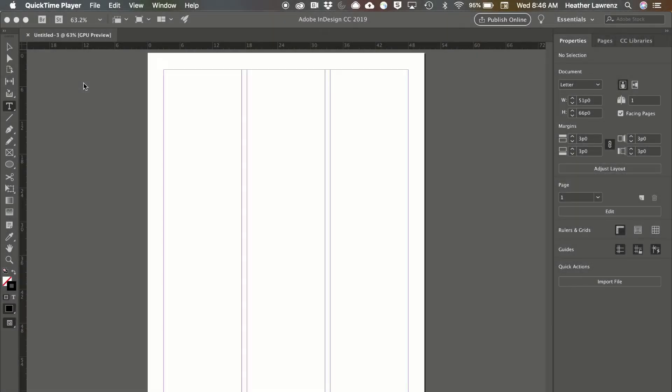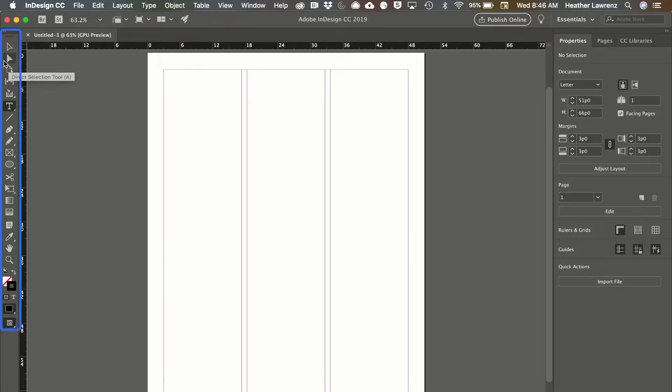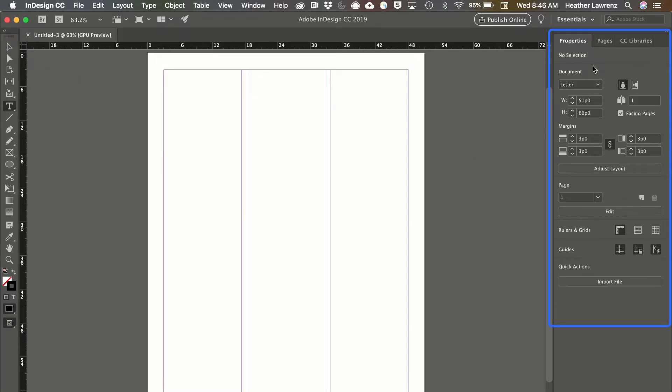In this video we will learn how to navigate the InDesign workspace. We'll be examining three main workspace areas: the menus, the application bar, the toolbar, and the panels.